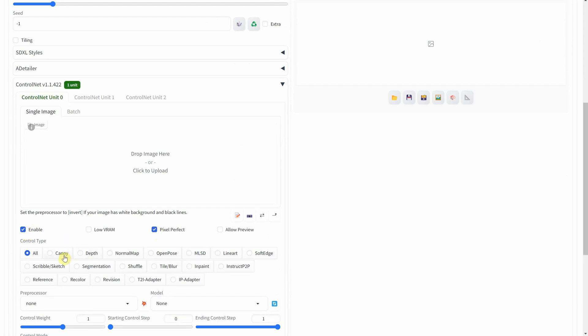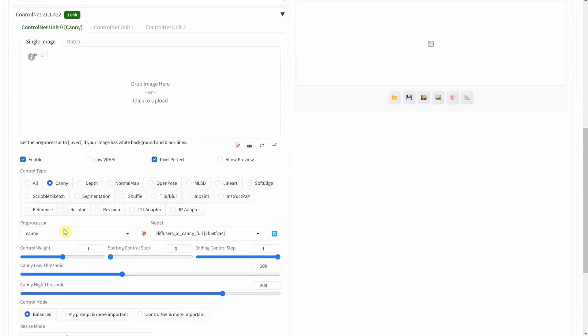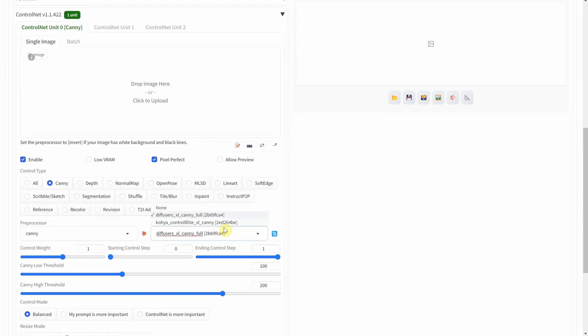For the control type, I use Canny. The preprocessor is also Canny and the model is Koya Control Light XL Canny.